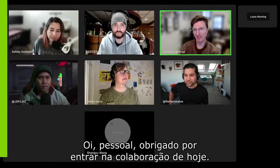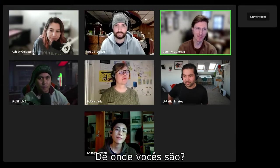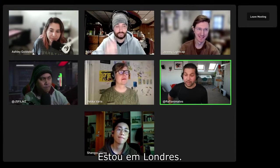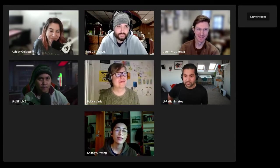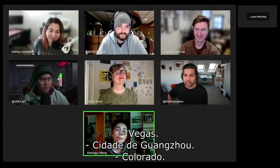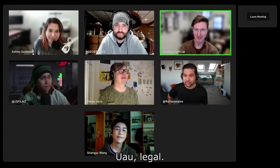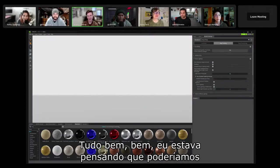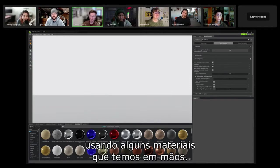Hey, everybody. Thanks for jumping into today's collab. Where's everybody coming from? I'm in London. I'm in Florida. Vegas. Guangzhou City. I was thinking we could do an experimental short film in Omniverse using some assets we have on hand.